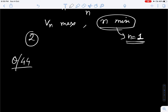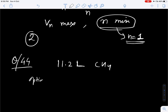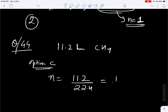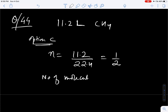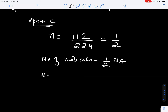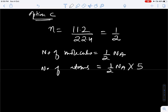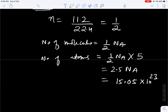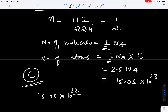Question number 44. Which of the following is incorrect about a sample of 11.2 liters of methane gas? See option C — number of atoms in the sample. To find the number of atoms, find the number of moles: 11.2 upon 22.4 gives half a mole. Number of molecules will be half Na. Number of atoms will be half Na into atomicity of CH4 — one molecule of CH4 contains 5 atoms, so into 5, giving 2.5 Na, that means 15.05 into 10 to the power 23. But in option C, it is given 15.05 into 10 to the power 22, so option C is wrong — it should be 23.